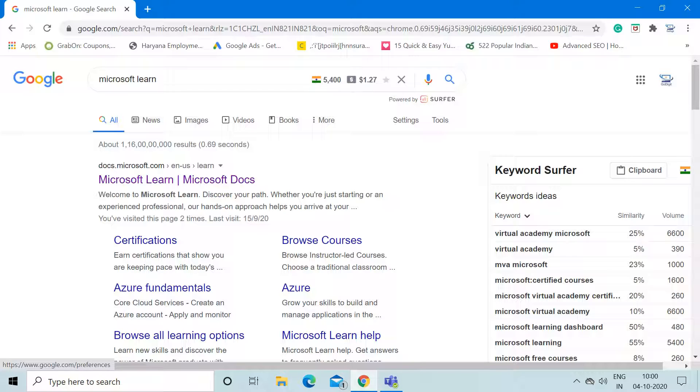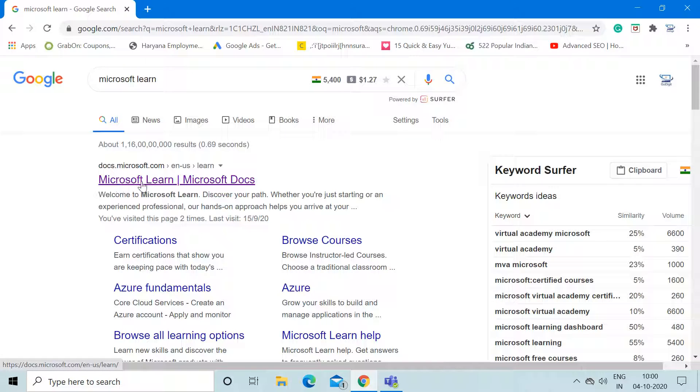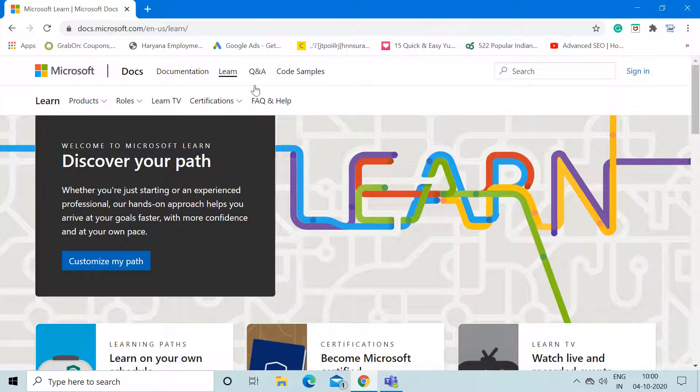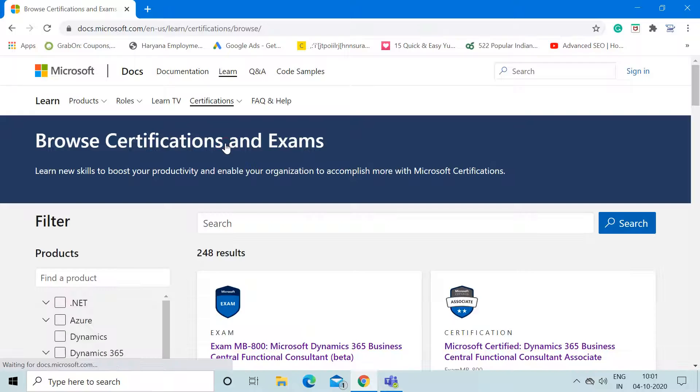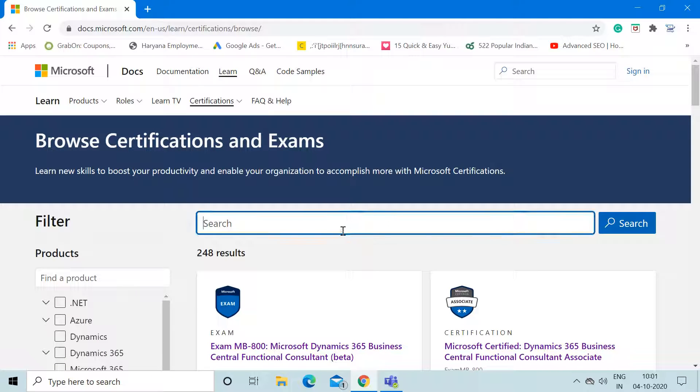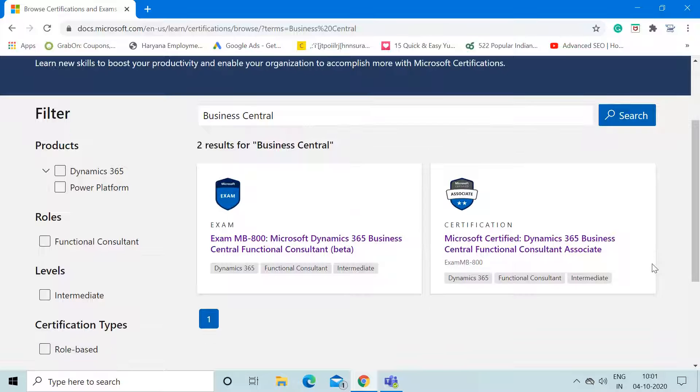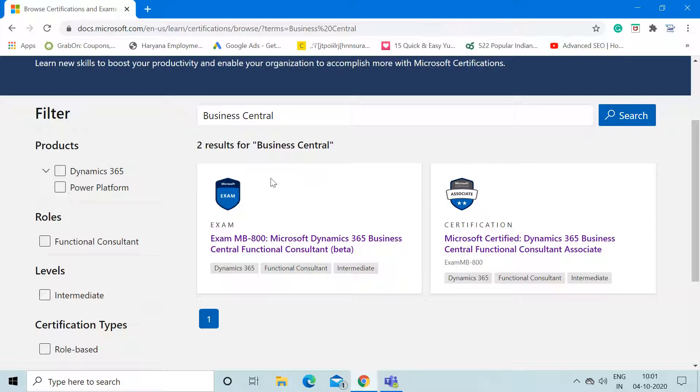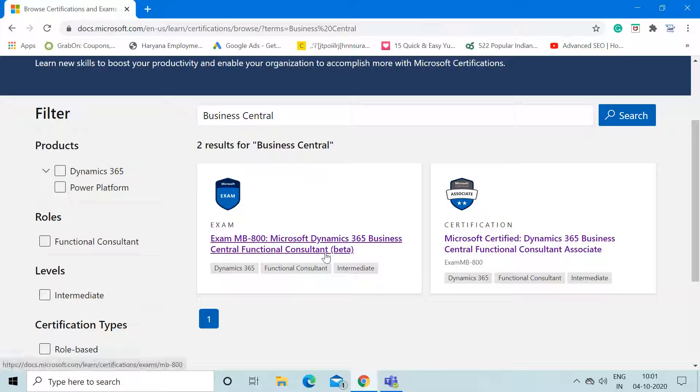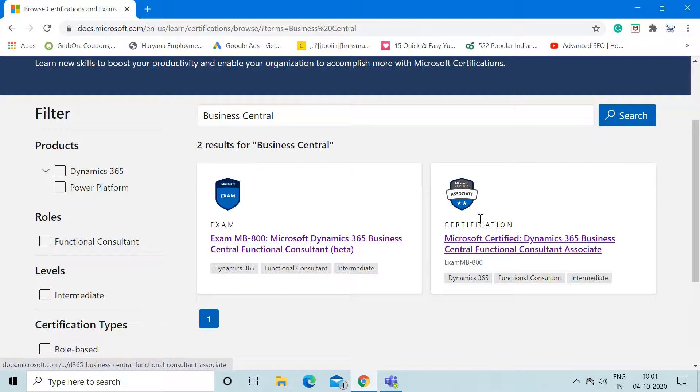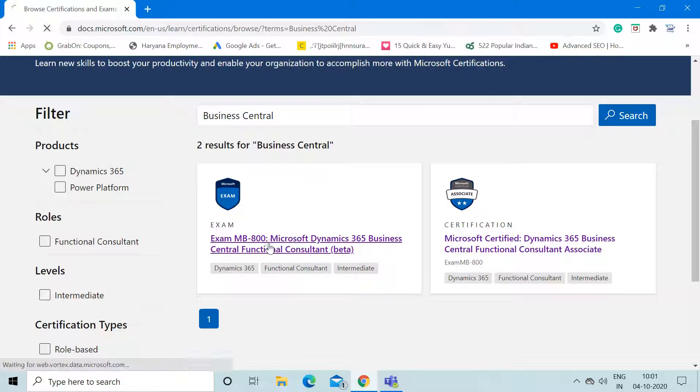First of all, open Google and type Microsoft Learn. In the results, select the link docs.microsoft.com. Click on this link and the website will open. In the certification section, click on Browse Certifications. Here you can simply type Business Central. When you search, it will filter out the available certification for Business Central. This is the exam mentioned as Exam MB-800, and the name is Microsoft Dynamics 365 Business Central Functional Consultant. This is the badge which will be available to you after you clear this exam.